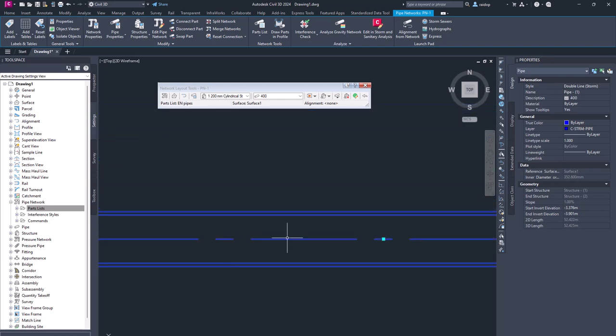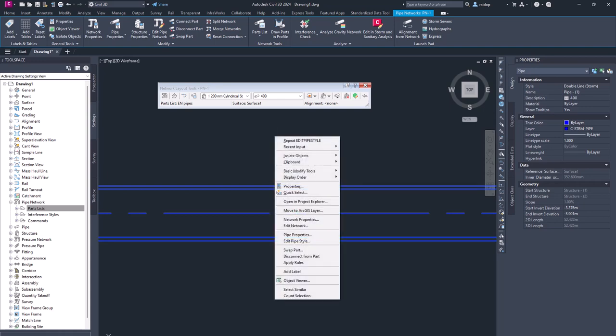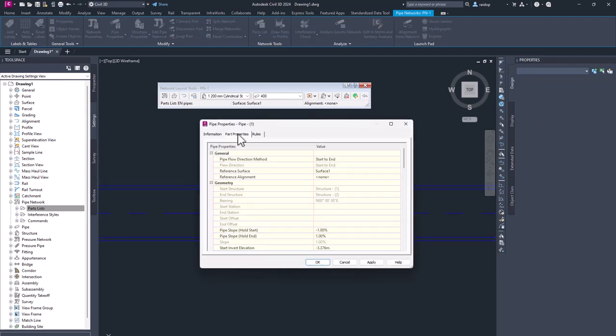But also you can see all those parameters. For example, if I select this pipe, I right click and now I select pipe properties. I go to part properties tab.